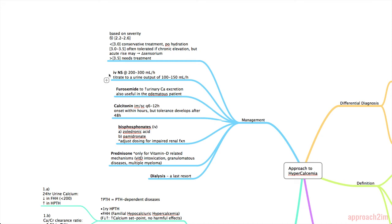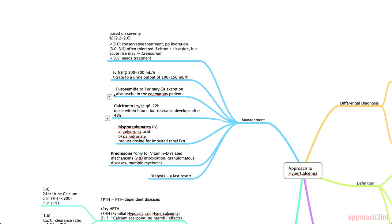So the first option is IV normal saline given at 200-300 mL per hour and you need to titrate that rate to a urine output of about 100-150 mL per hour and giving fluids essentially just helps the kidneys get rid of that excess calcium. Furosemide works in a similar way to increase urinary calcium excretion. It's also useful because through giving IV normal saline you may end up with an edematous patient and the furosemide can correct for that.